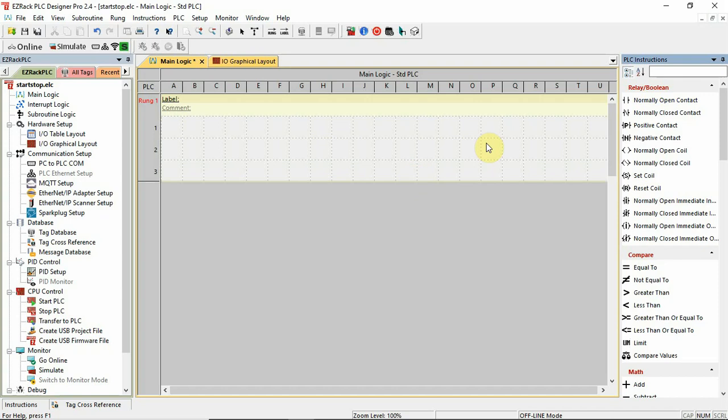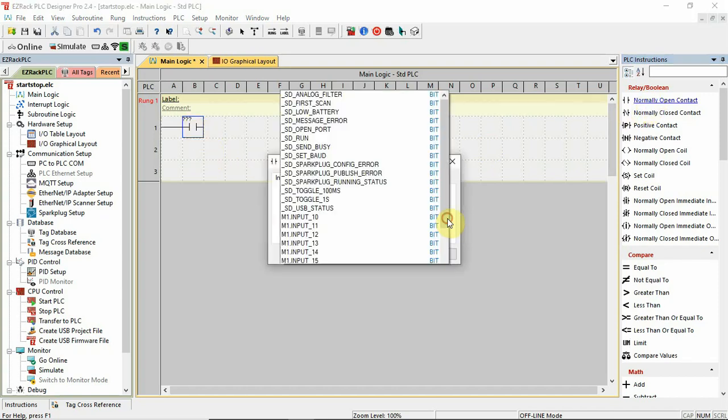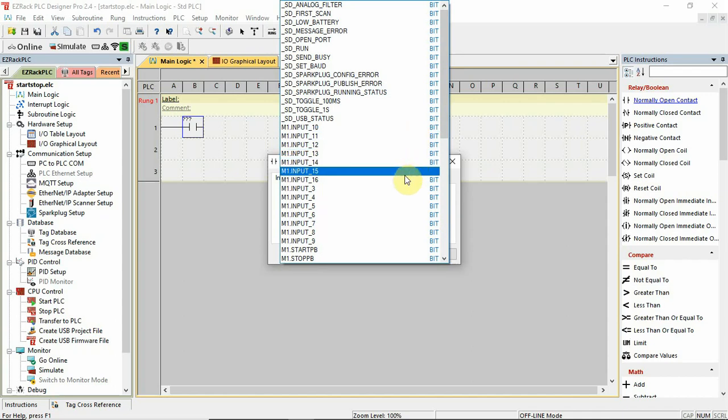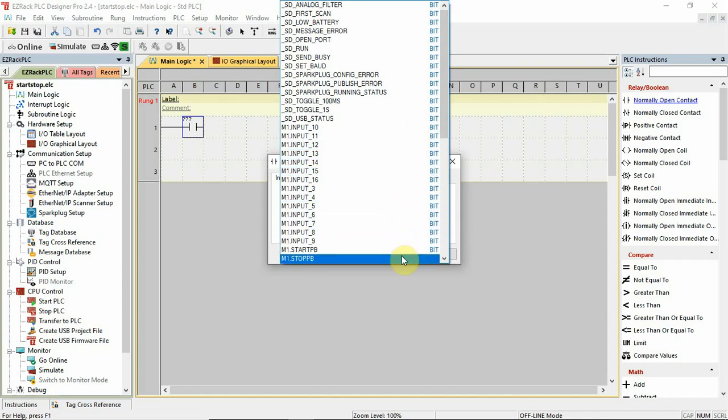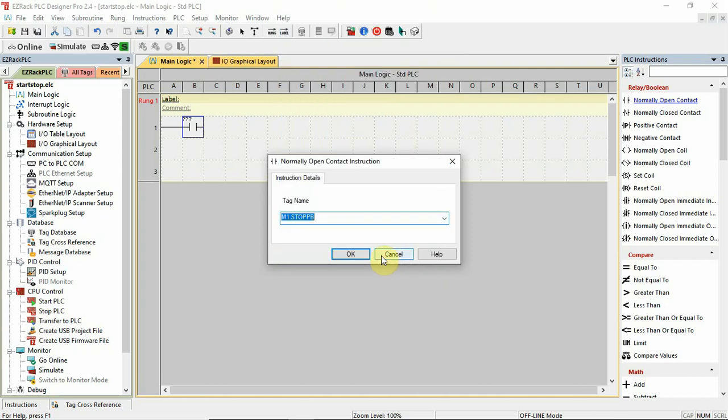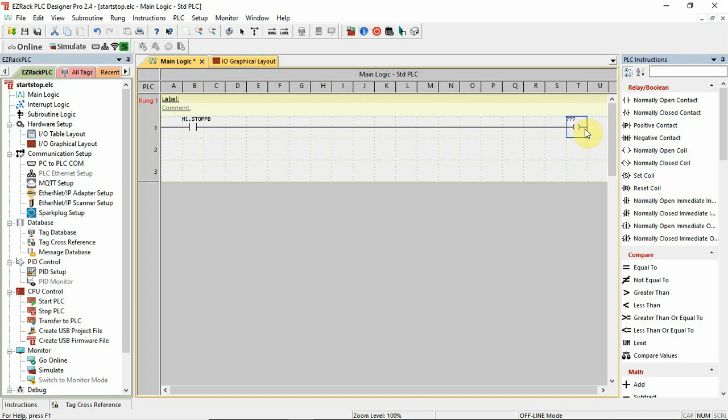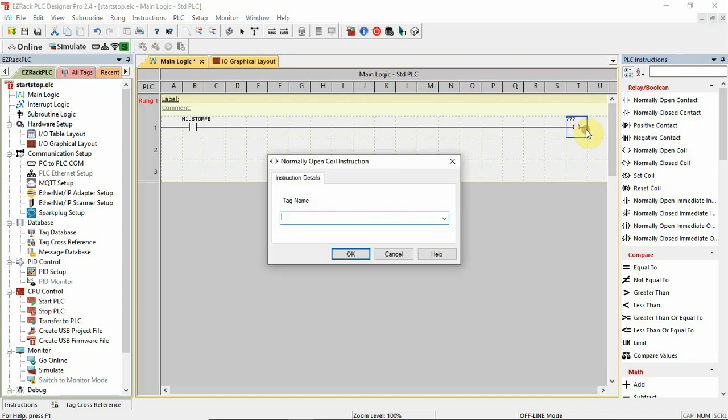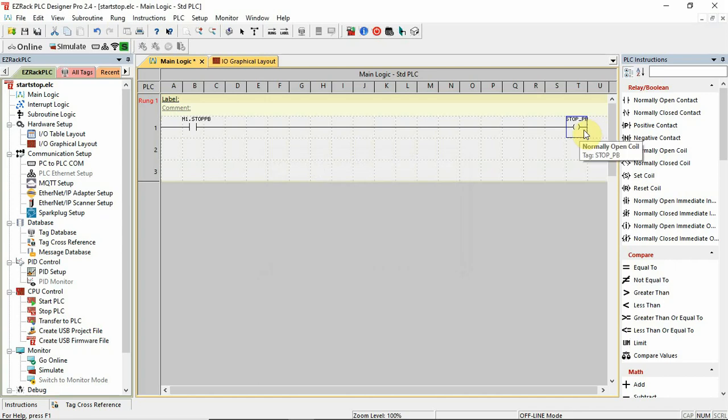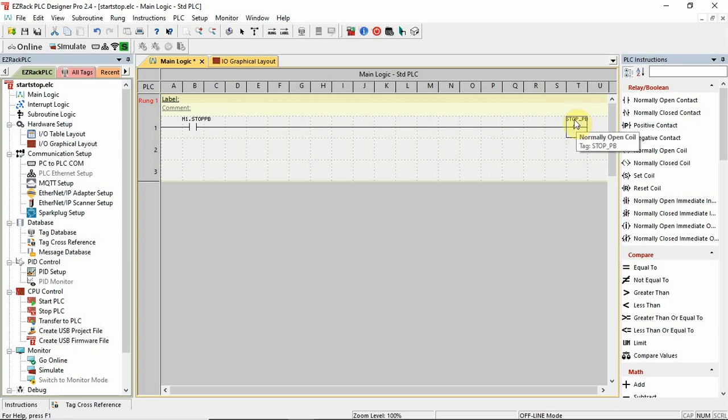So what you can do is use an open contact, and you can refer to m1.input underscore one. If we hadn't changed the name, that's what it would be. And then I can set up an output coil, and I can call that output coil stop pushbutton. Okay. So when this input turns on, this output, known as stop pushbutton, this coil will turn on.